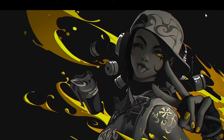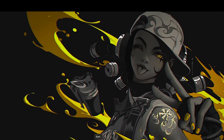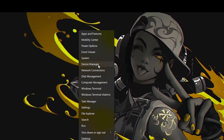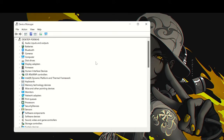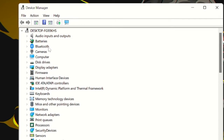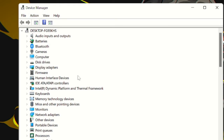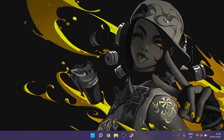The first thing you need to check is whether your Bluetooth device has been hidden. Right-click on the Windows icon and choose Device Manager. At the top you'll see tabs — click on View, then click on Show Hidden Devices. Check if this brings back the Bluetooth device. If not, we move to the next step.